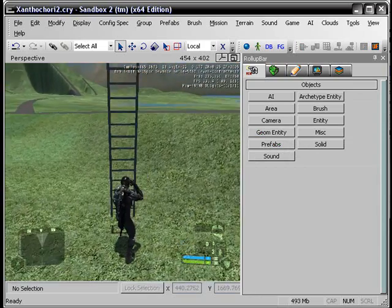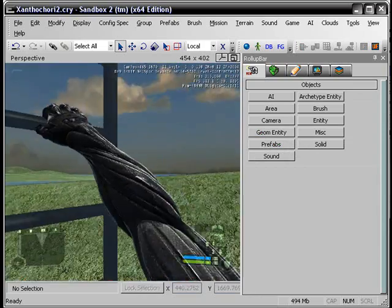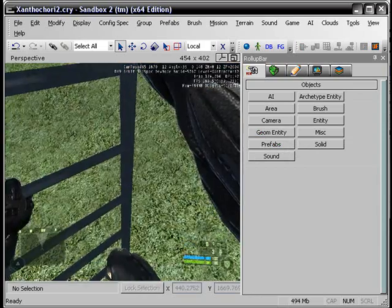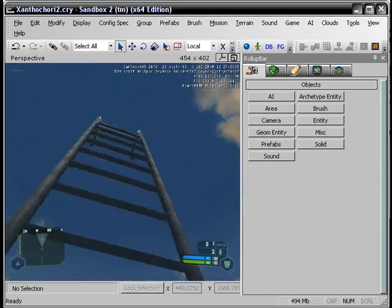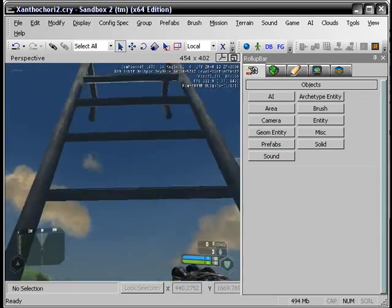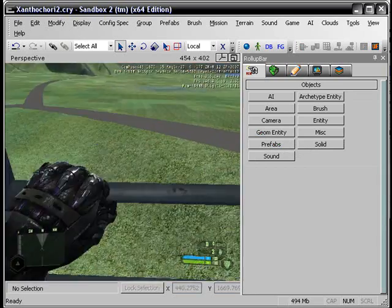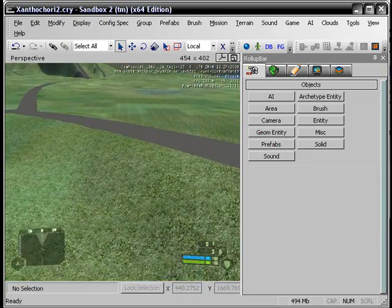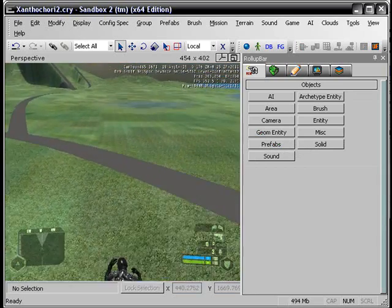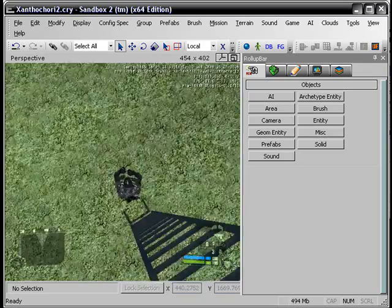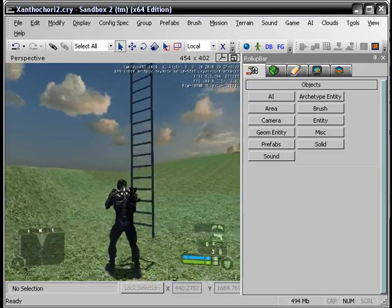Fancy, huh? Yeah, so that's a ladder. Hope that helps you guys a lot, or some, or none.